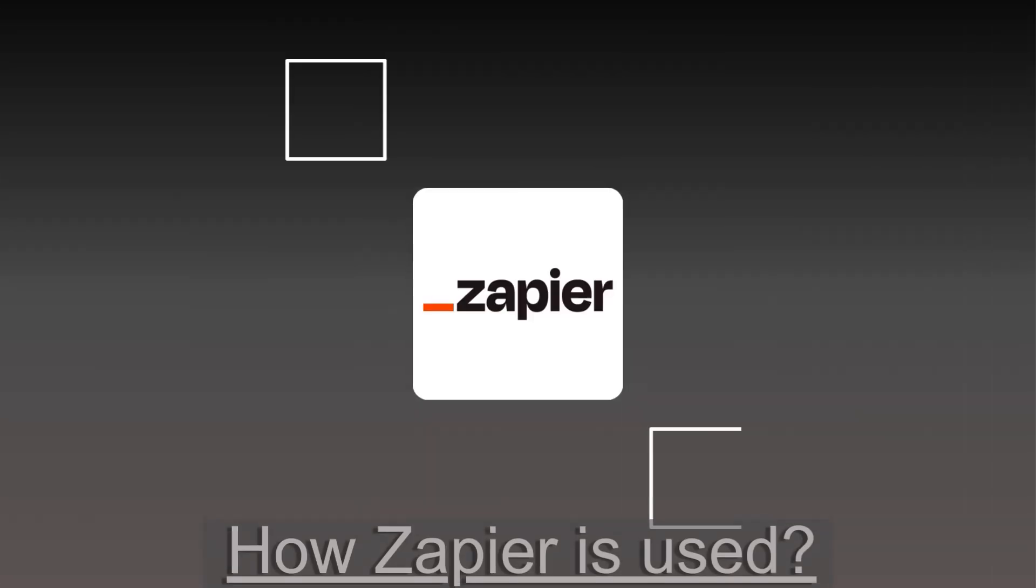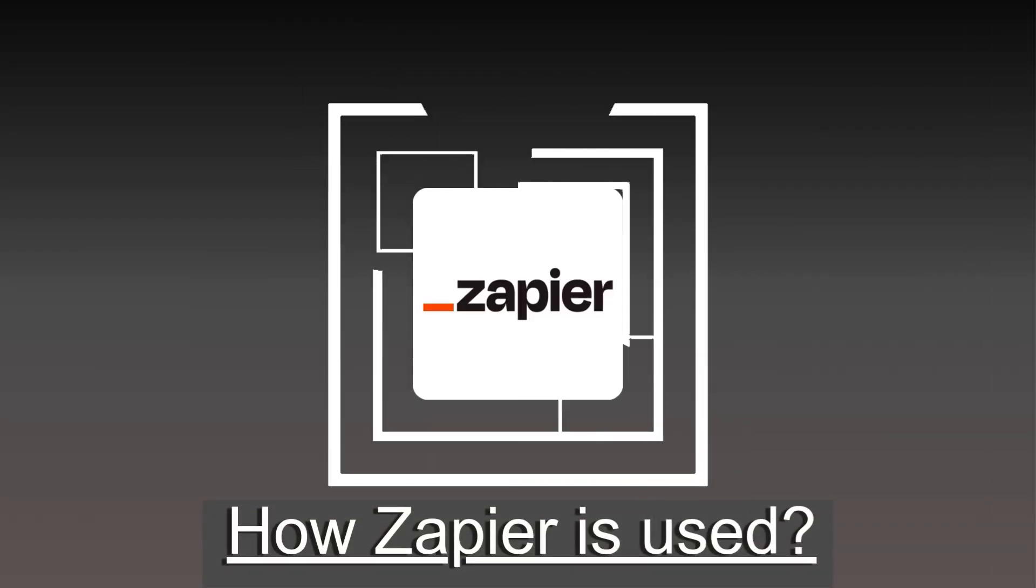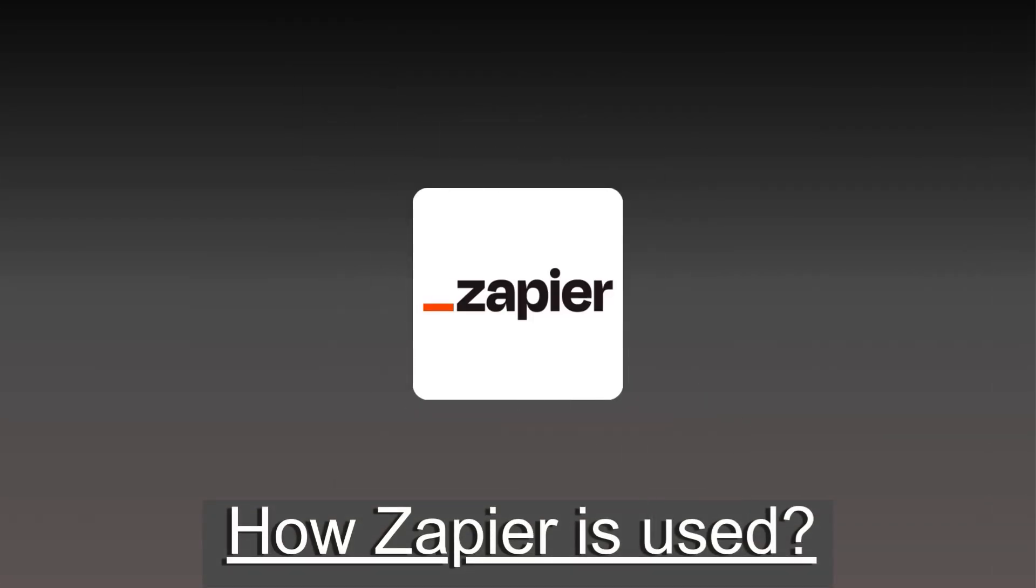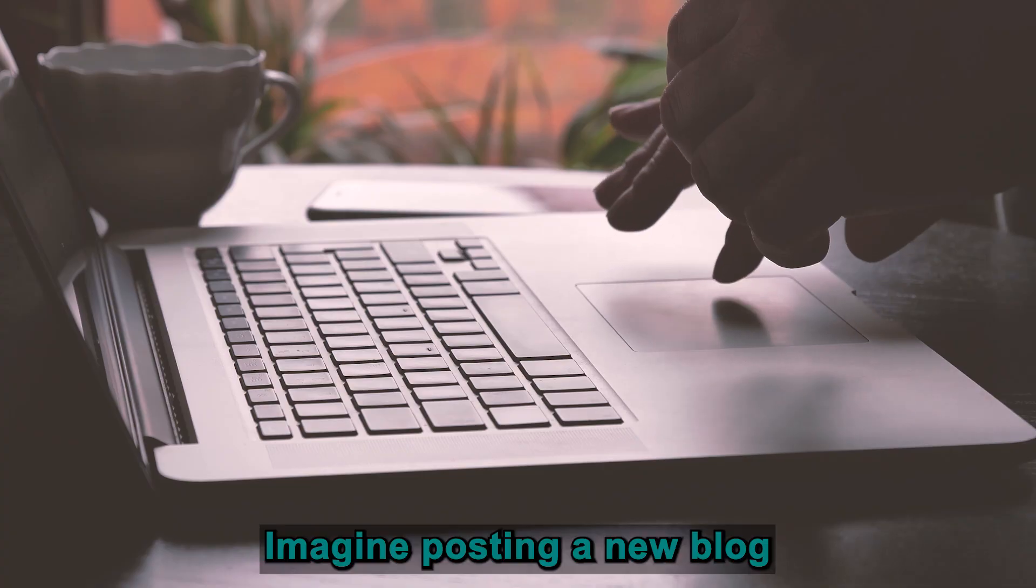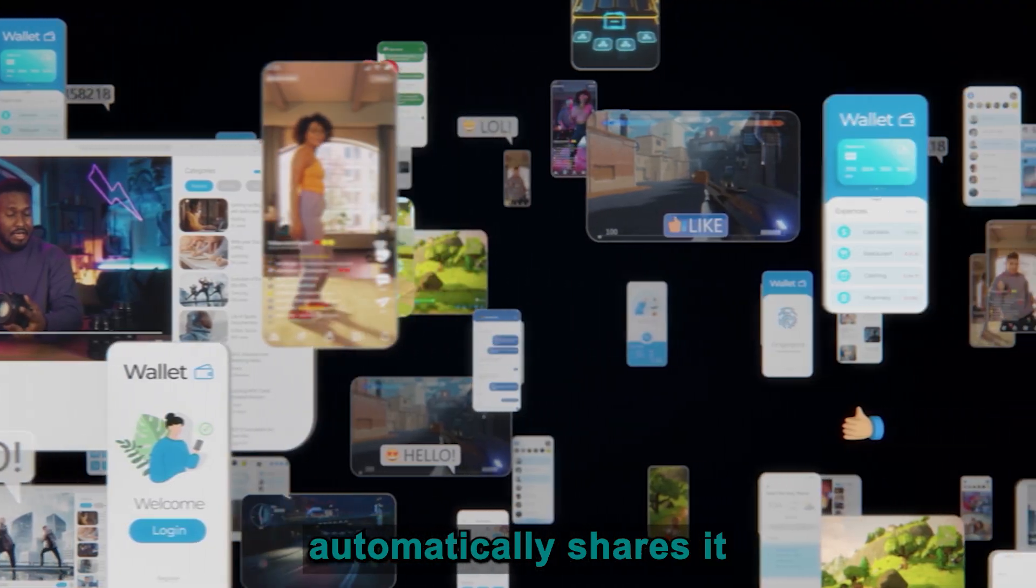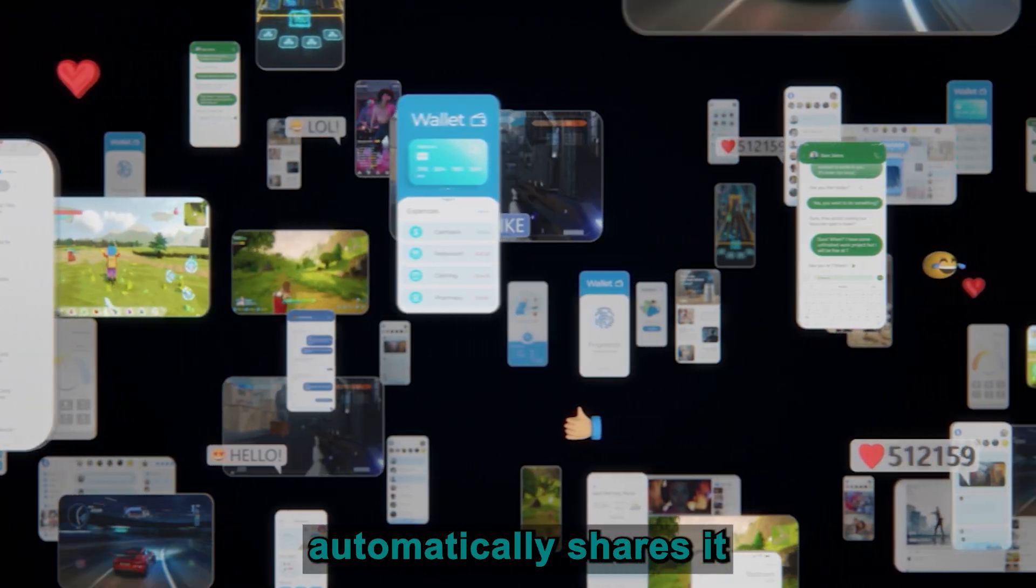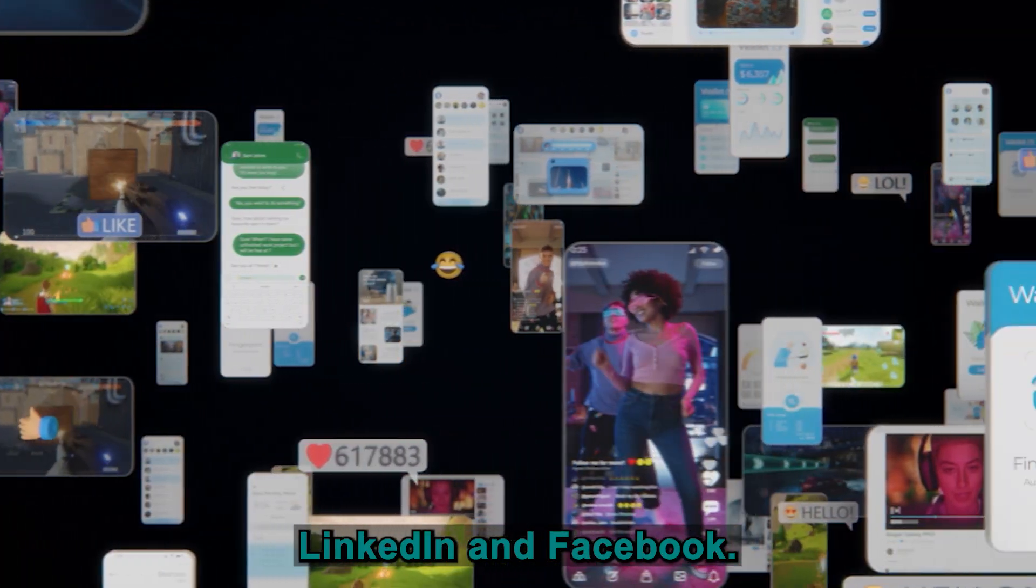Let's talk about how people are actually using Zapier. One popular use case is social media automation. Imagine posting a new blog, and Zapier automatically shares it to your Twitter, LinkedIn, and Facebook.